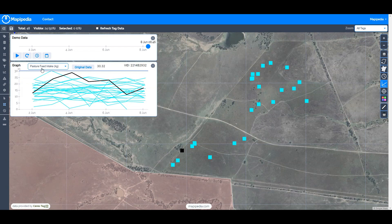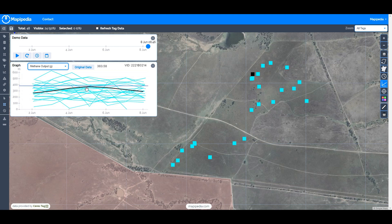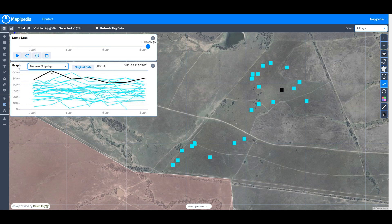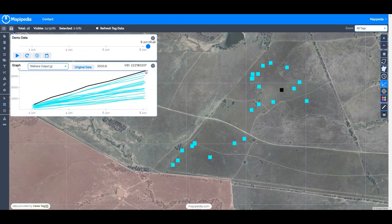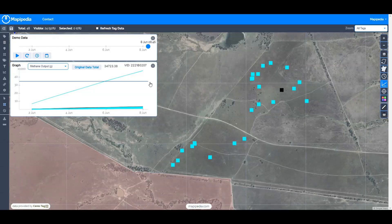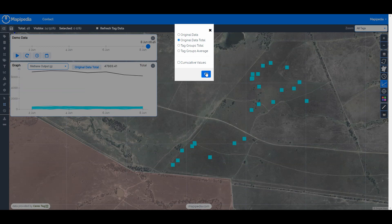There's something very similar for methane output. If I change this to methane, instead of pasture feed intake in kilograms it's now methane output in grams. The graphs look exactly the same because they're directly proportional, but the scales have changed. This particular animal emitted 630 grams of methane on one day. Cumulatively, the worst-emitting animal is about 3,500 grams, and for the whole herd over the week they emitted about 47,000 grams of methane.